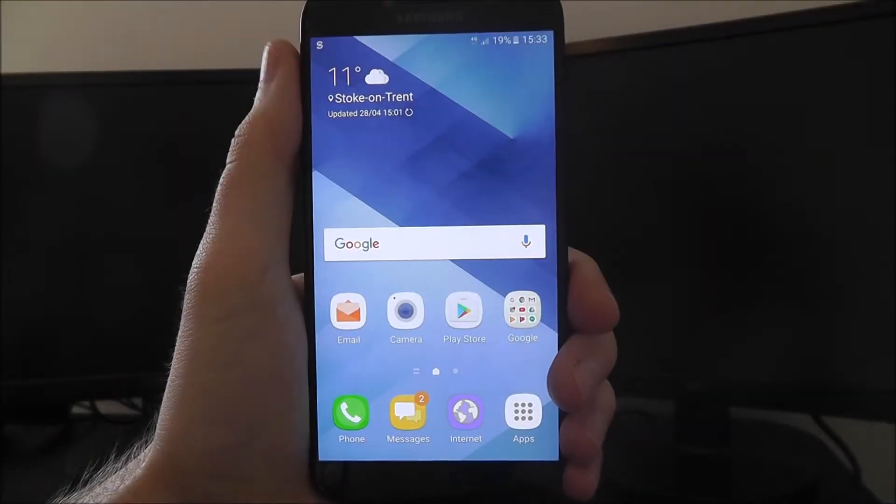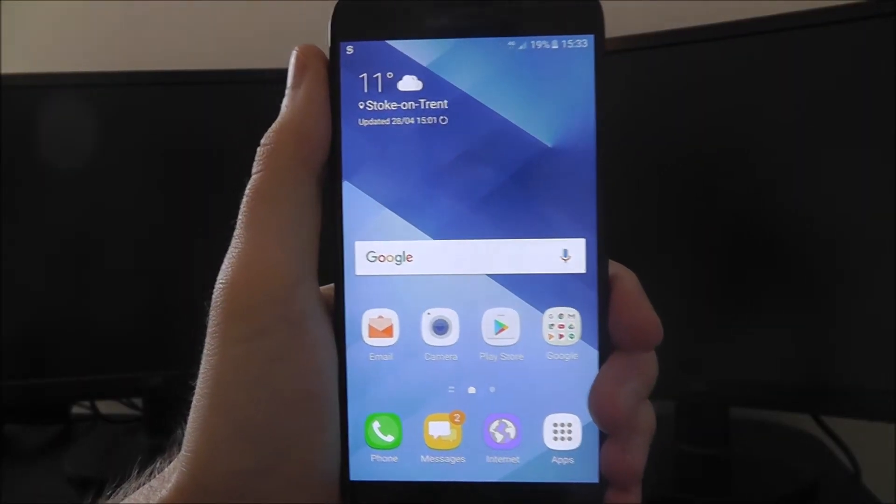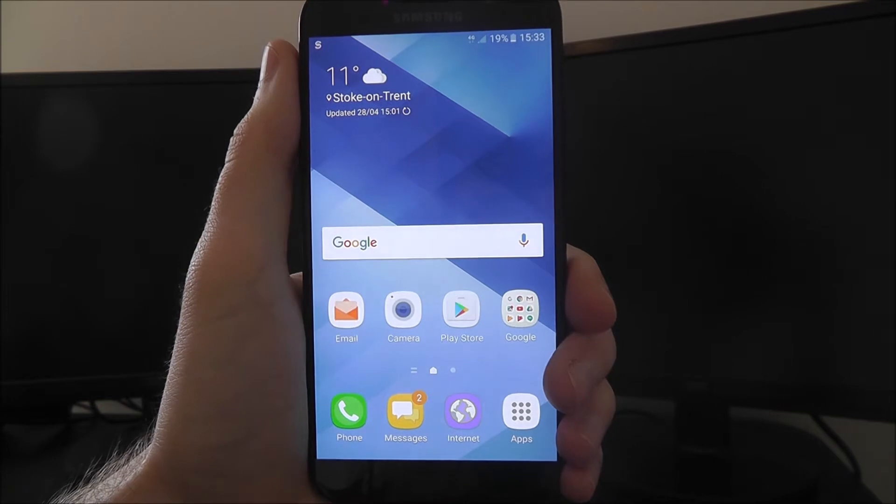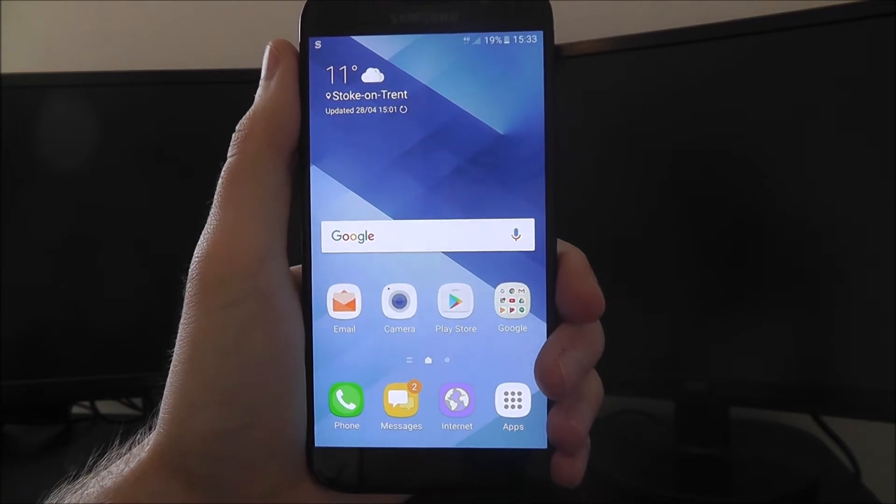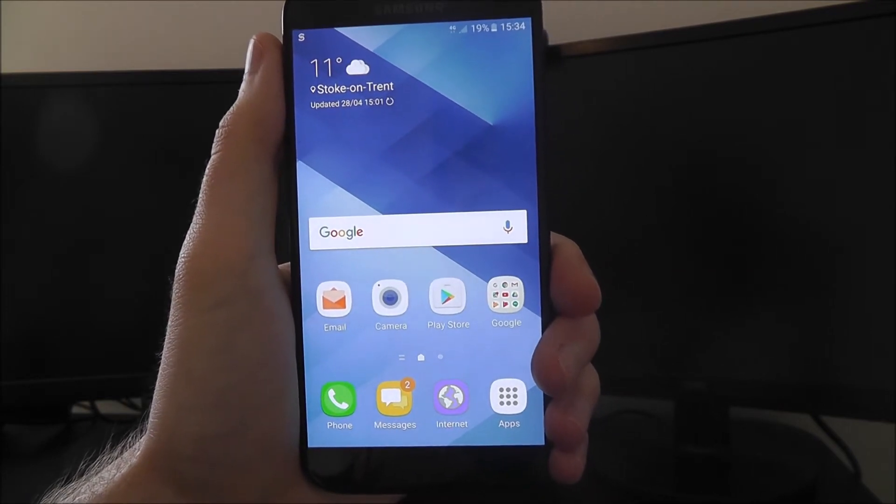Hi guys, in this tutorial I'll be showing you how to disable location tracking on the Samsung Galaxy A5 2017 edition.